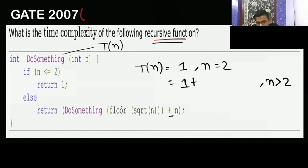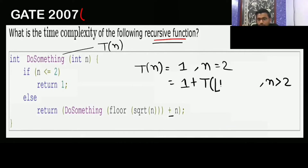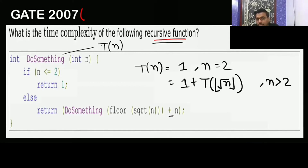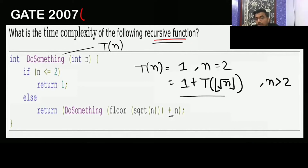For 'do something' at size n, the time complexity is T(n), and for 'do something' with input floor of root n, it takes T(floor(√n)). So the recurrence is T(n) = T(floor(√n)) + 1. If the function 'do something' takes T(n) for input size n, then for input size floor(√n), it takes T(floor(√n)). Now we have to solve this equation.